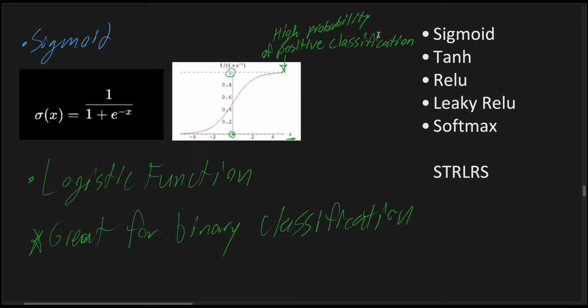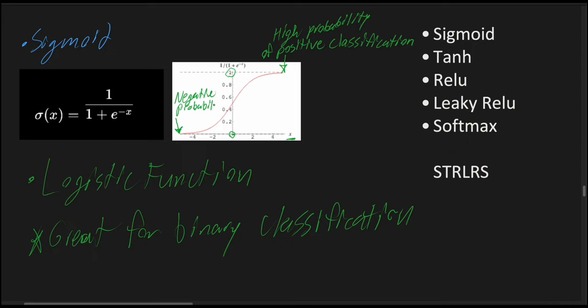Conversely, as x is approaching a higher or lower negative value, such as negative 5, negative 10, negative 100, this would represent the high probability of a negative probability in binary classification.